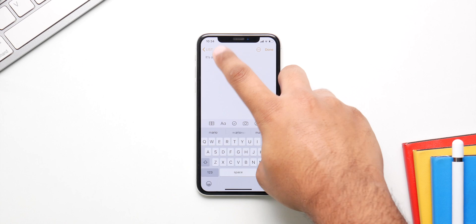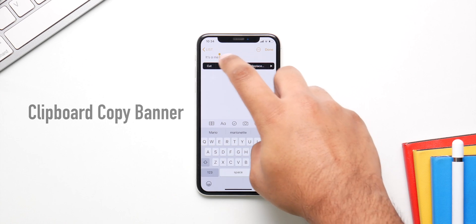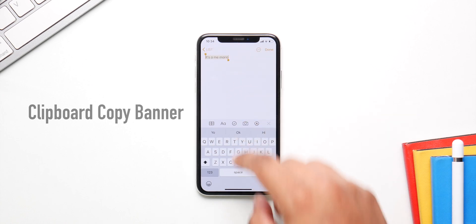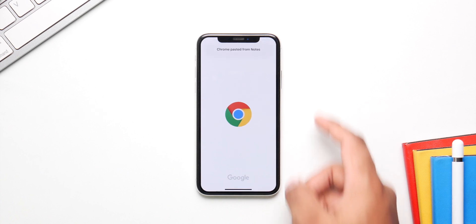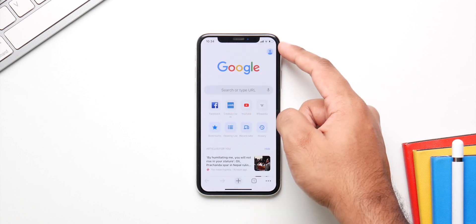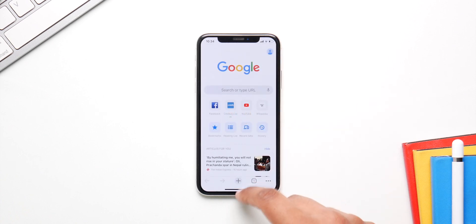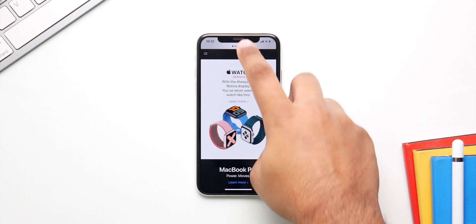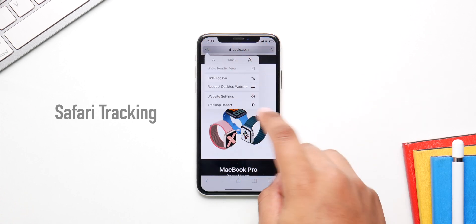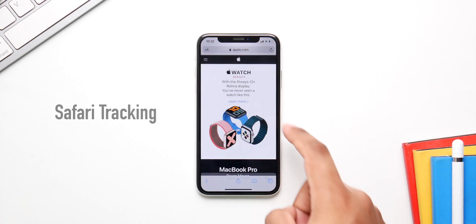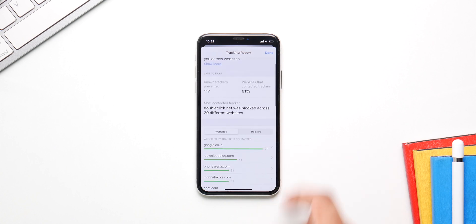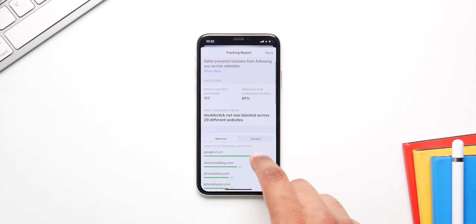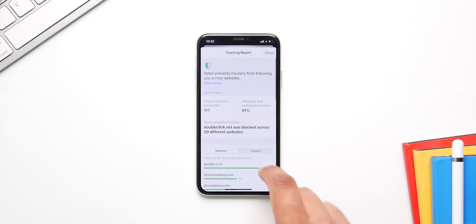A new clipboard copy feature has been added — whenever you copy something and then go to Safari or Chrome, you get a banner at the top saying something has been copied and can be used in that app. Safari also now tracks which websites have been tracking you and gives you a detailed overview and report of all that data.